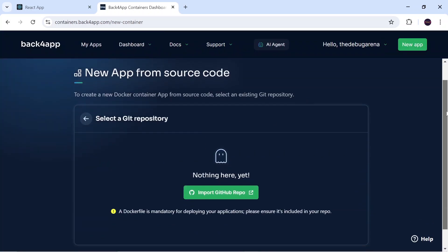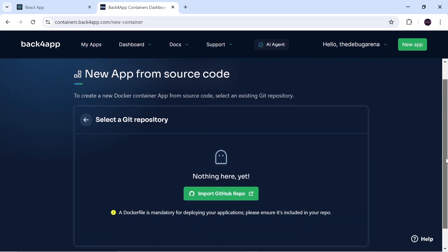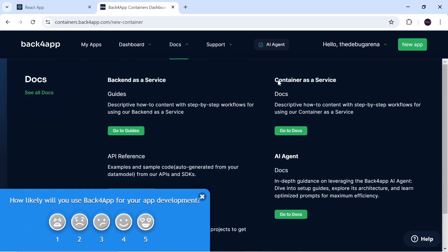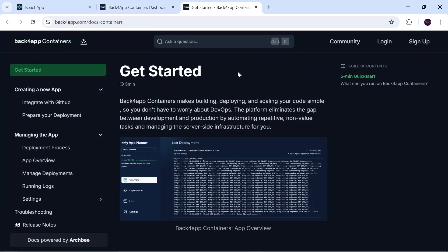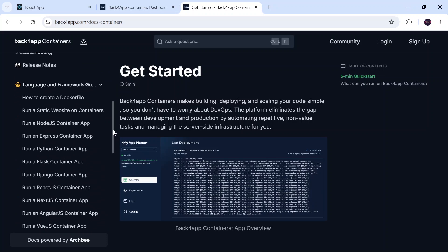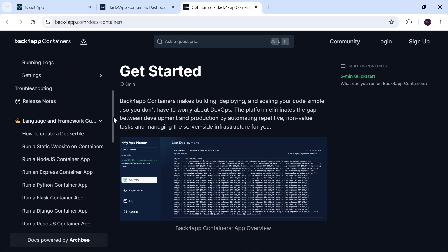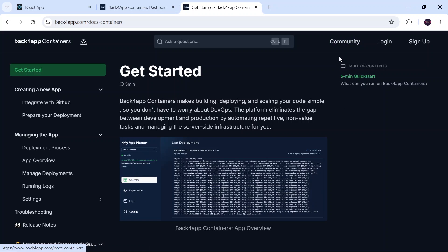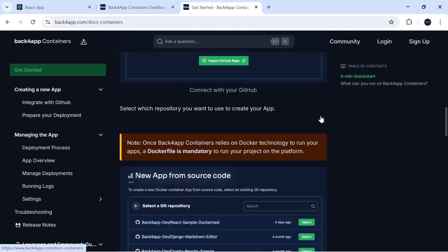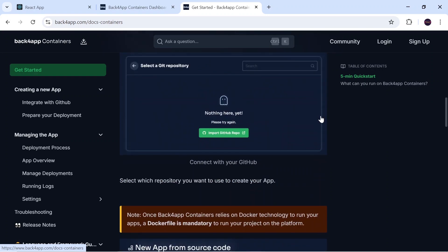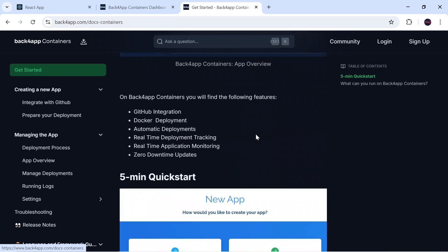Before importing the repo, I will go to Docs and then Container as a Service. I always recommend starting from documentation when exploring a new platform. Back4App has good documentation covering each aspect of hosting, and also a big community for support. Inside 'Get Started' all the steps are mentioned, and it will take just less than five minutes. It is called Container as a Service because we run our app inside a container.